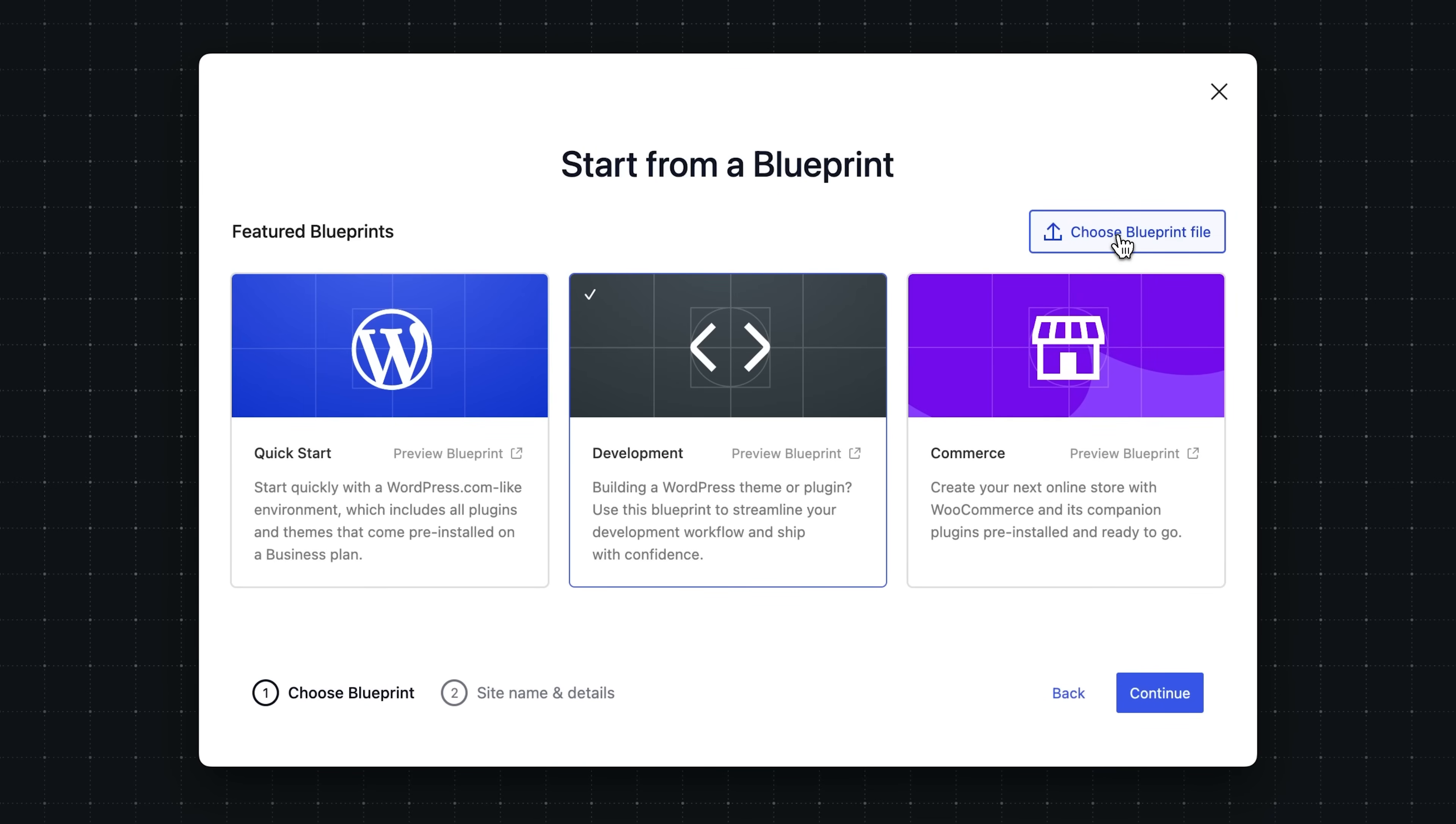As you become more familiar with blueprints and how they work, you'll probably want to start creating your own. Blueprints are all about improving your workflows. So if you find yourself creating the same local sites with the same plugins, same theme, same site settings over and over again, consider turning that into a blueprint. Let's take a quick look at an example here.